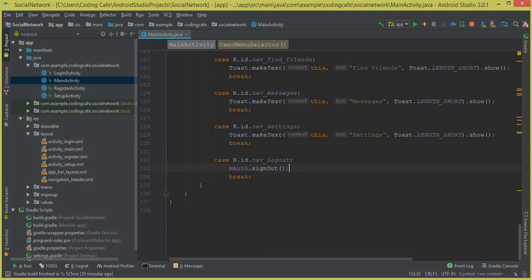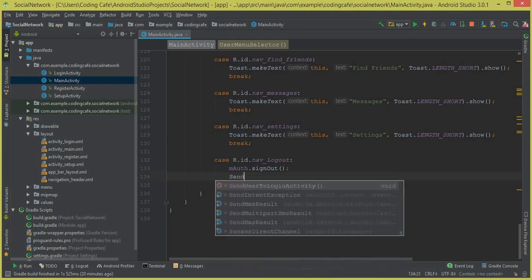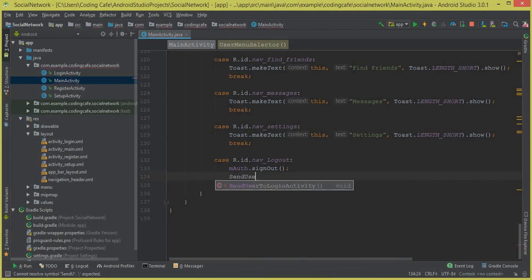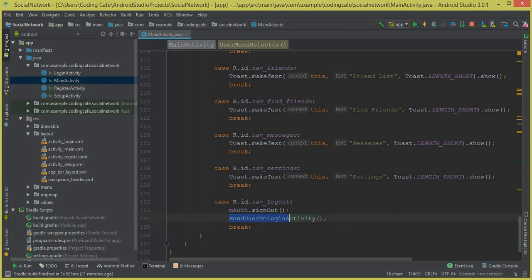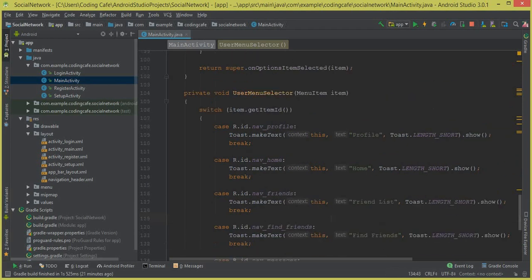Now here we can say mAuth dot signOut. In this way we basically sign out the user from Firebase authentication. We say mAuth dot signOut, and then we are going to call a method in which we will be sending the user from the main activity to the login activity — we are basically logging out the user from this social networking app. We can simply call sendUserToLoginActivity.